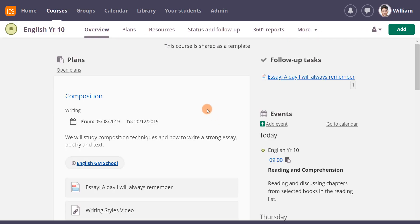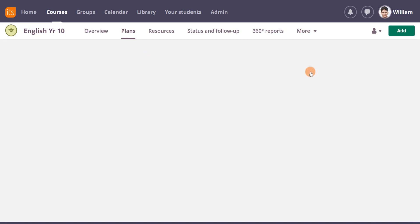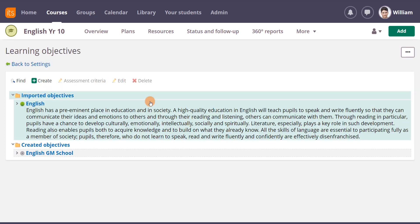He uses Plans. To add a standards-based rubric, he must first ensure that standards, also known as learning objectives, have been added to his course.